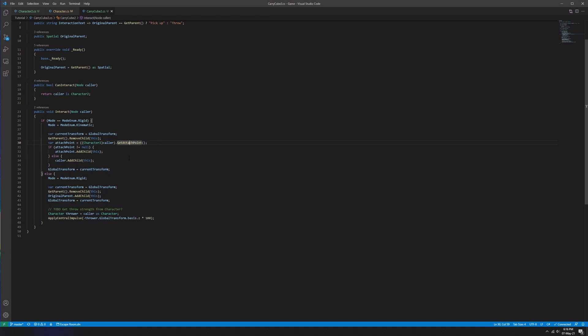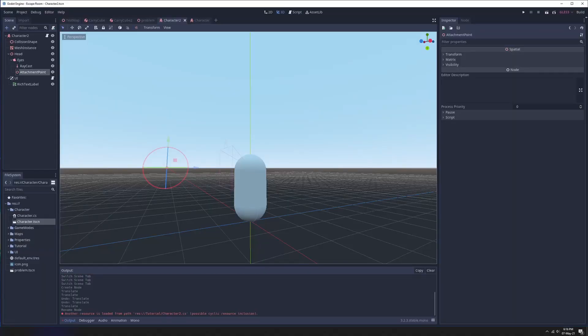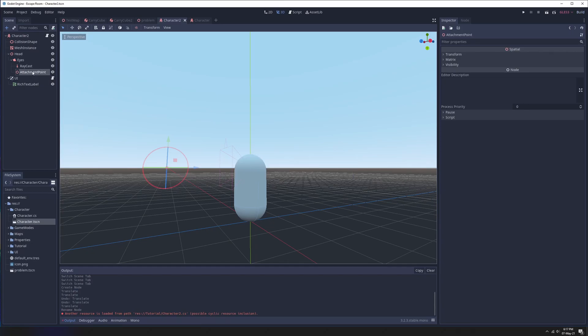If get_attach_point returns null — which it could — we'll attach the cube directly to the character. Theoretically this line will never run because we've set up our get_attach_point, but maybe a future character doesn't use an attachment point. In that case we still need to make sure the carry cube gets parented to that character. For our example we'll grab that attach point, compile, and then actually set the node path to our little spatial.